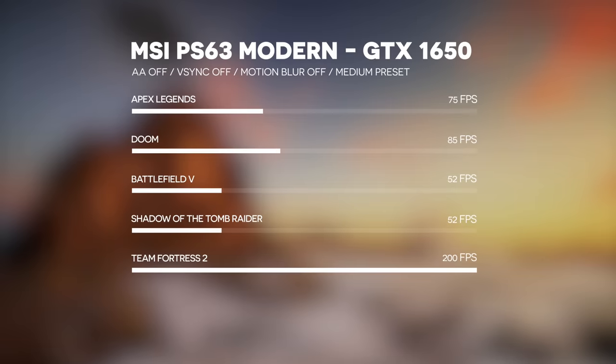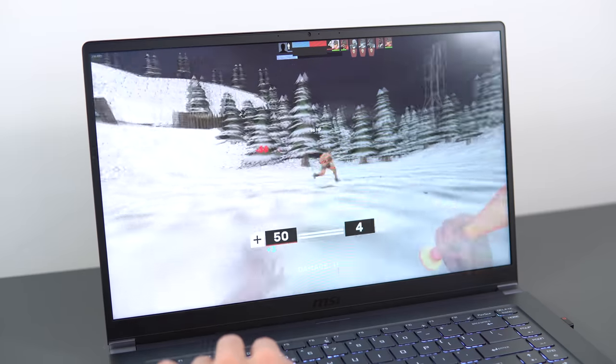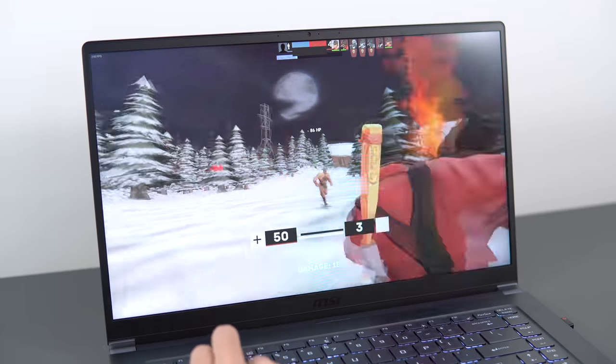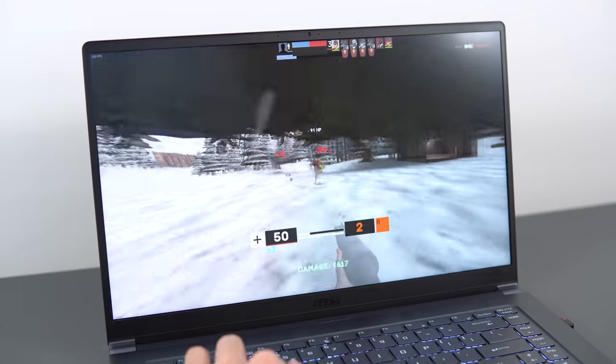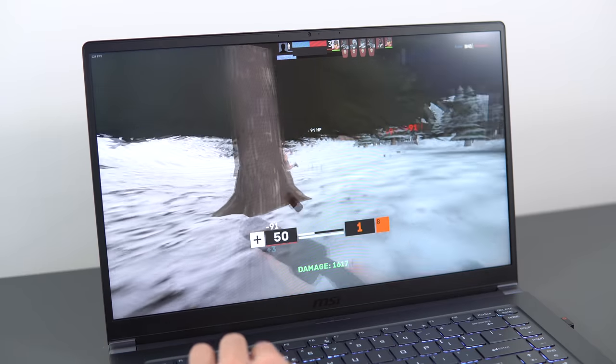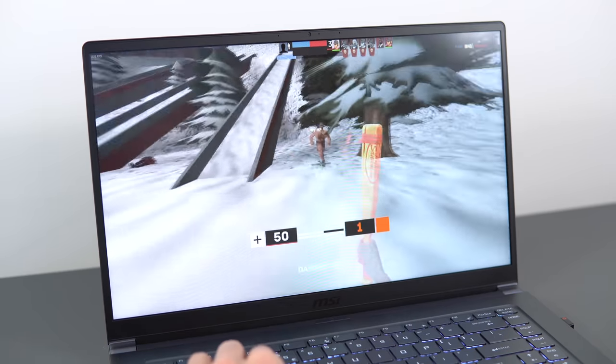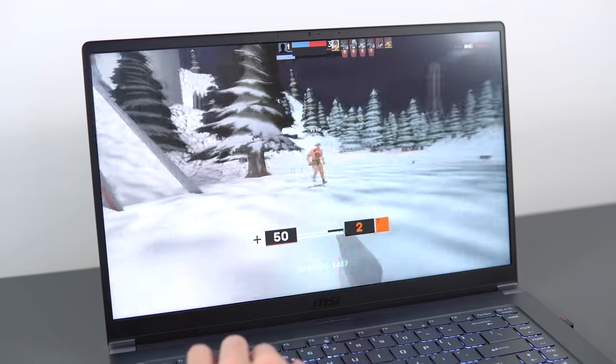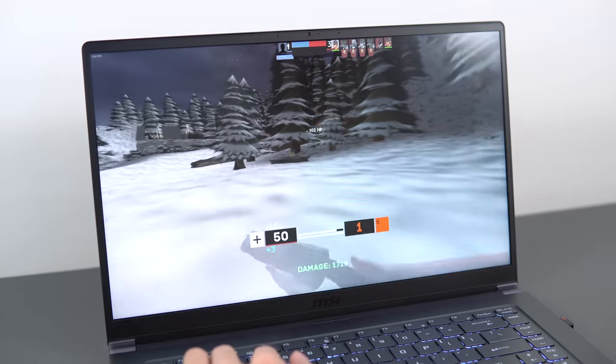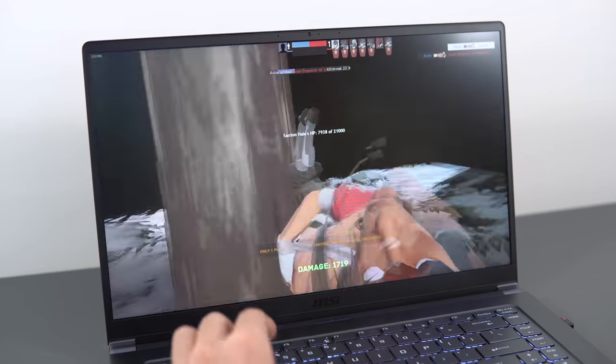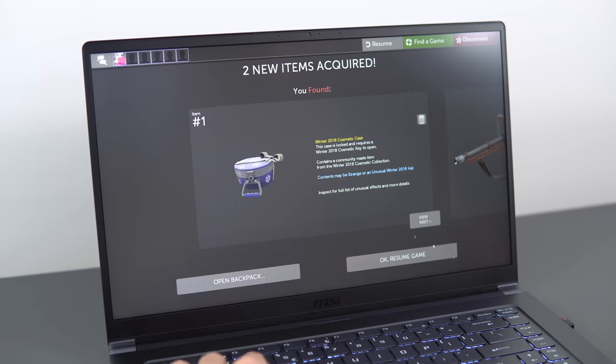Lighter games will play without a hitch. AAA games from 2017 and older will play at 60fps at medium to high, but the current and more demanding games, like Shadow of the Tomb Raider, will need settings dropped to medium to low to maintain 60fps. Definitely not a dedicated gaming laptop, but it can definitely game as long as you don't mind lowering the quality a little bit.